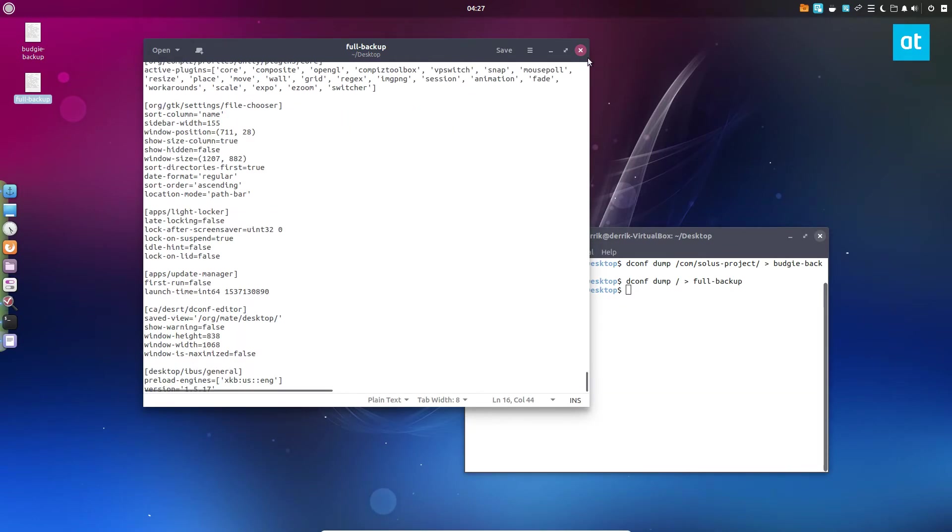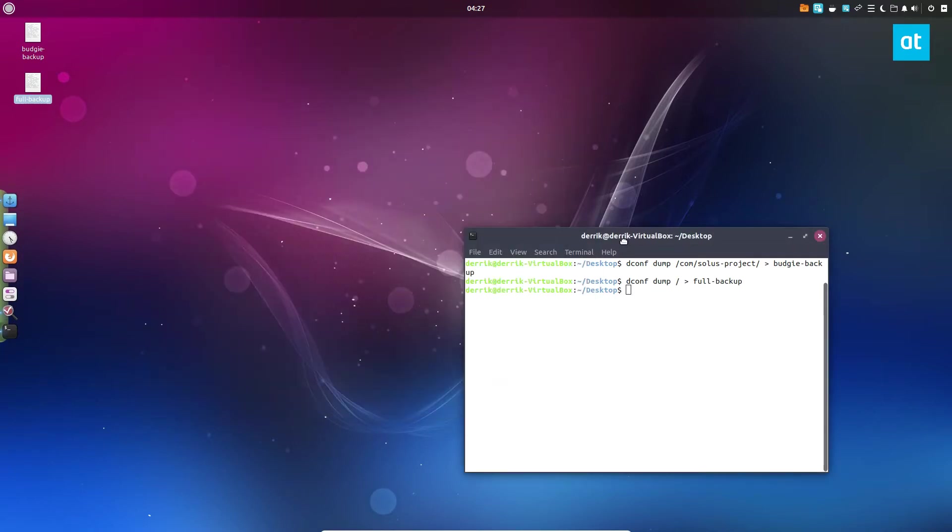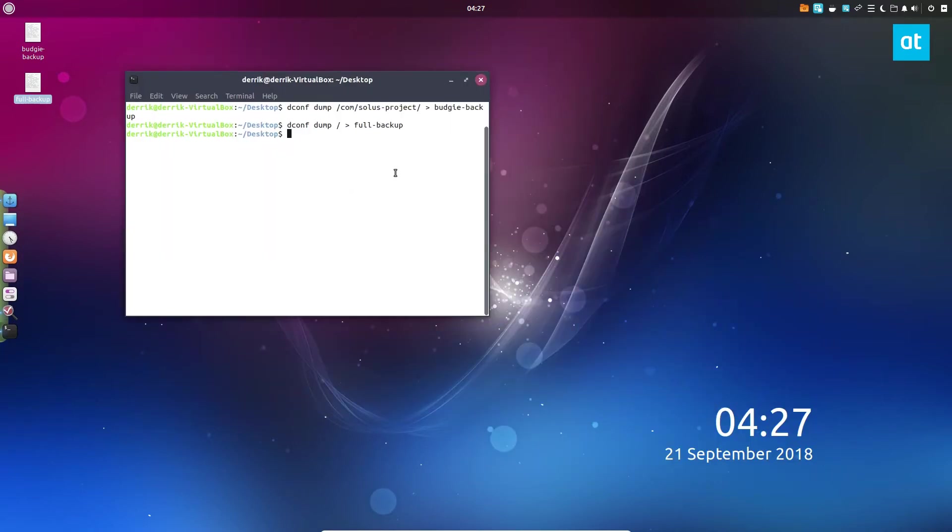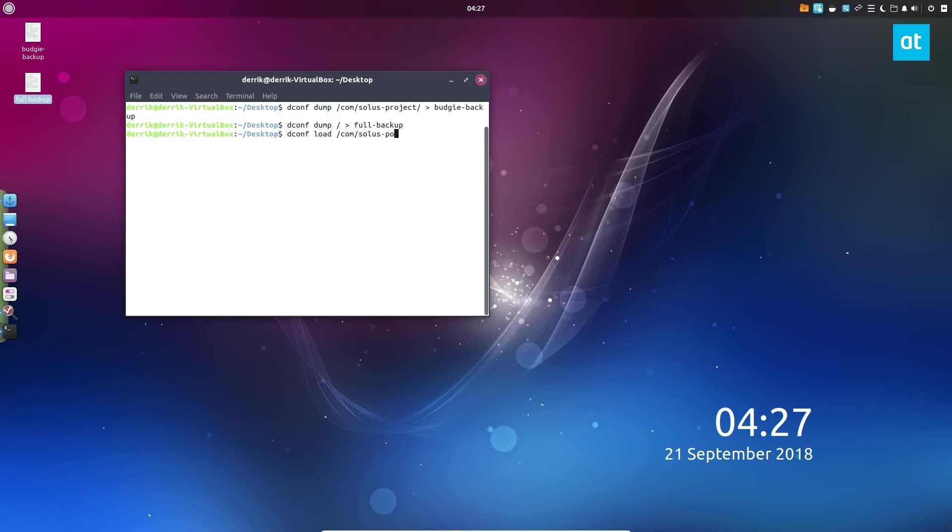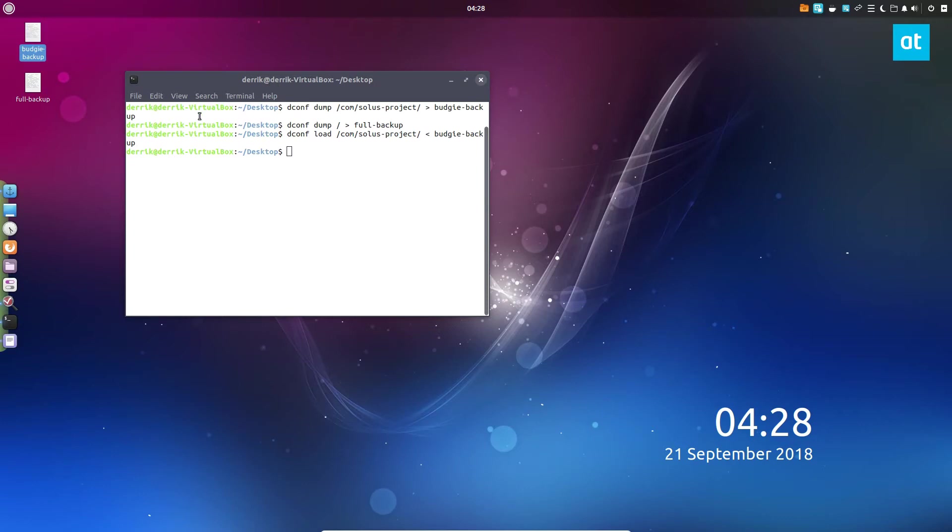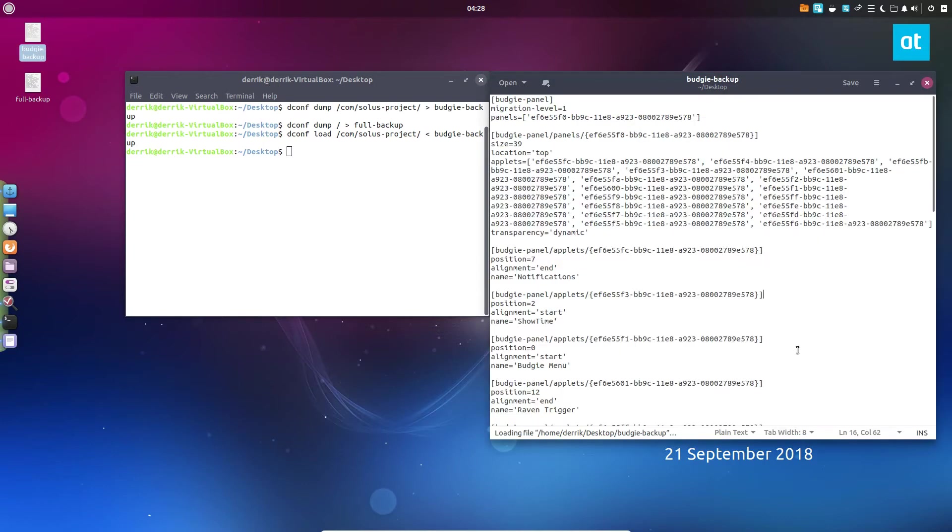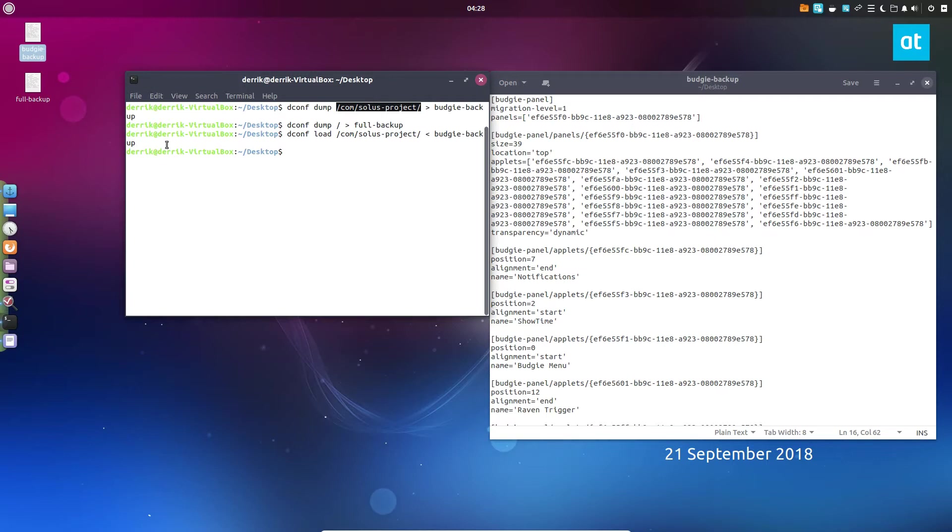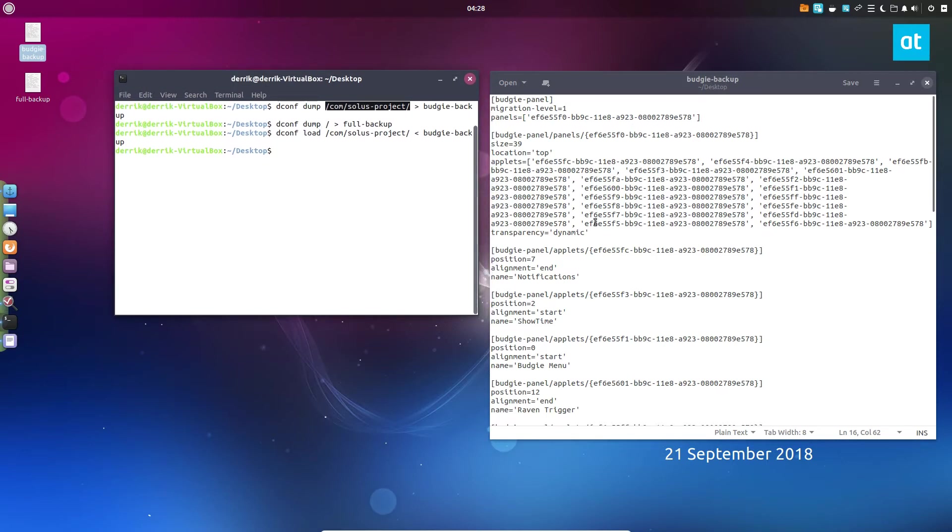This is the way to go if you want to back up and don't want to miss anything. You want to make sure every little setting on your computer that works with the dconf system is backed up. If you want to restore those, you need to do dconf load and then point to the directory. We're going to do the Budgie backup first, so we'll do com Solus project and then Budgie backup.